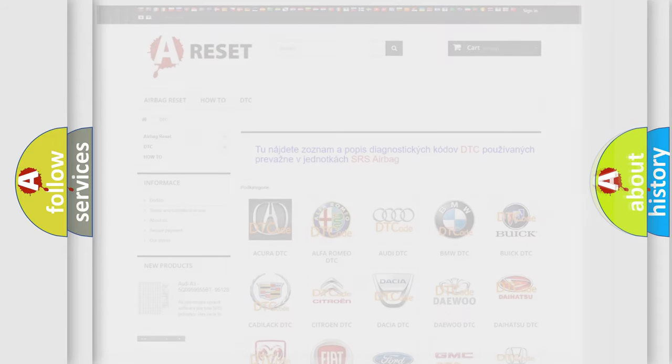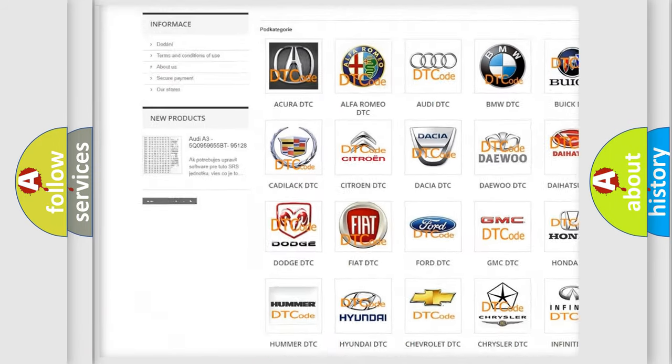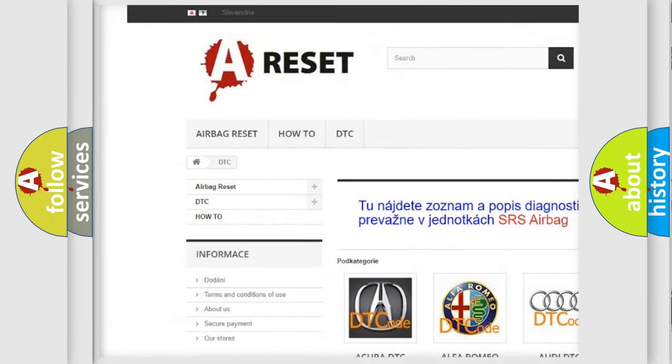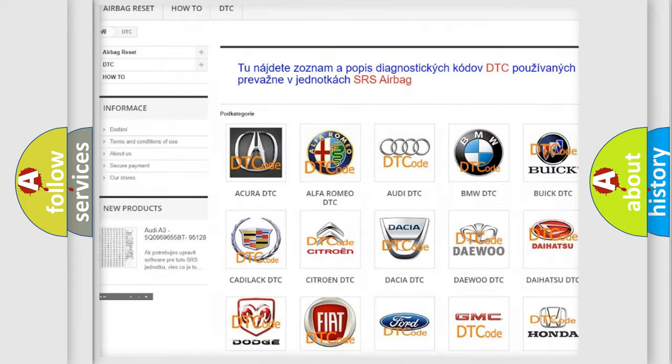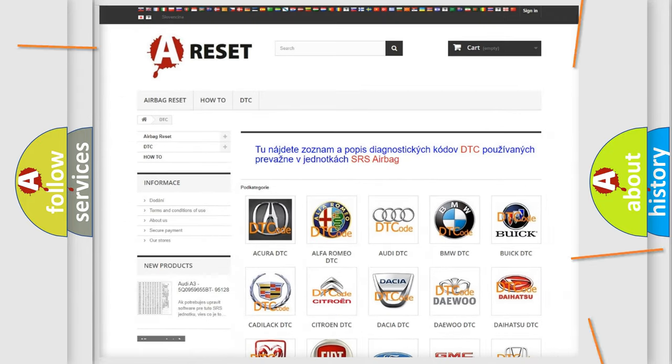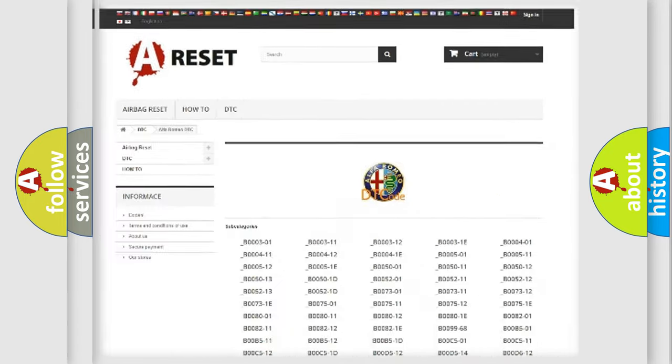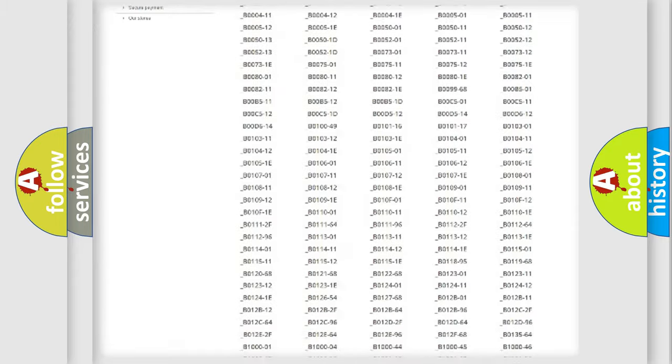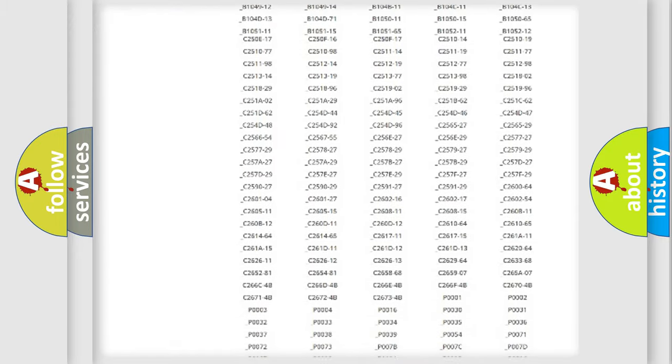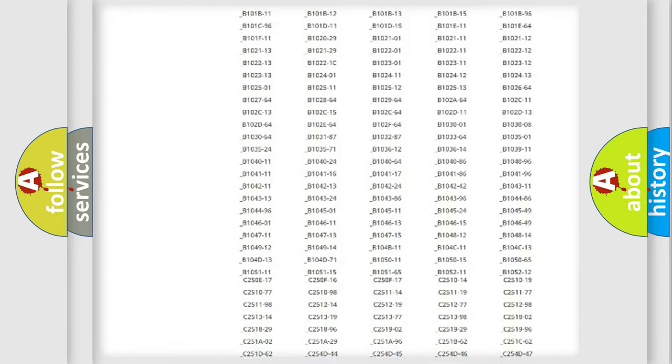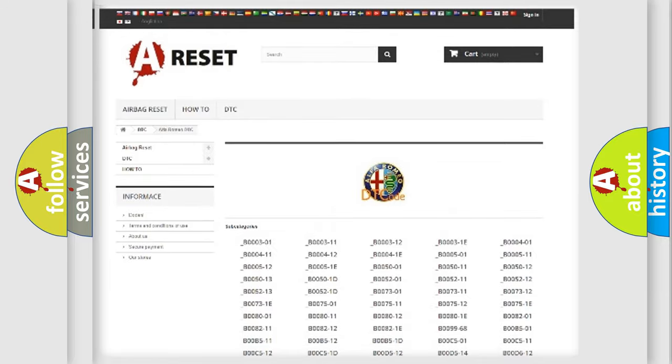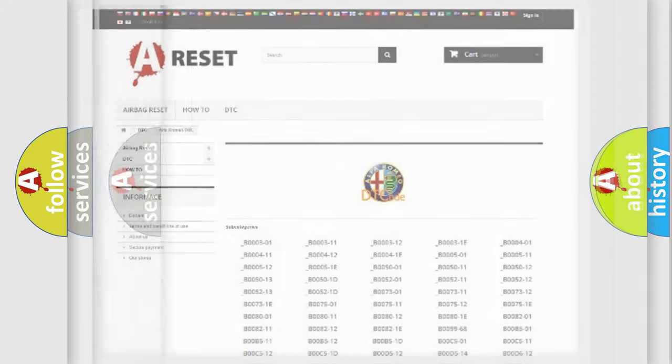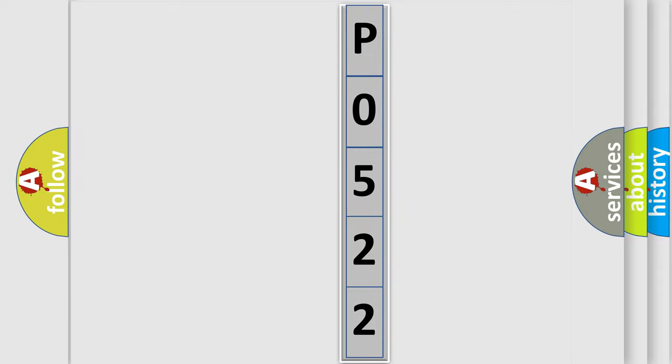Our website airbagreset.sk produces useful videos for you. You do not have to go through the OBD2 protocol anymore to know how to troubleshoot any car breakdown. You will find all the diagnostic codes that can be diagnosed in a car, Alfa Romeo vehicles, also many other useful things. The following demonstration will help you look into the world of software for car control units.